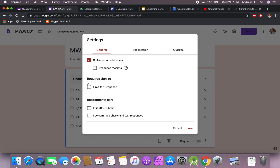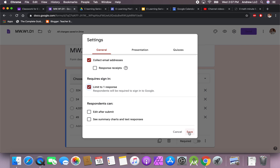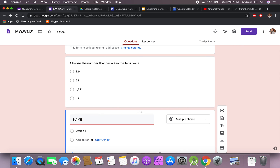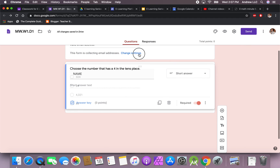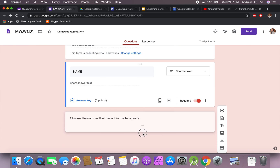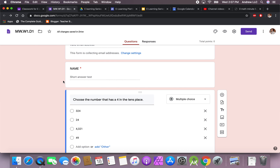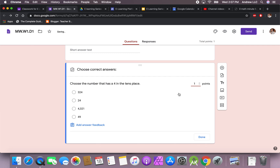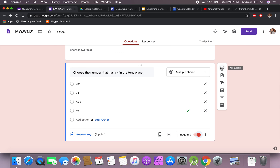Hit 'Presentation,' turn on the progress bar and shuffle question order — the reason I do this is students who like to share answers will find it more difficult if the questions are shuffled. Also limit it to one response; I do not allow them to submit more than once. One more thing I suggest: always create a name section for students and make it required. This way, just in case they are not on a school computer or their personal email, they will always need to put their name in.